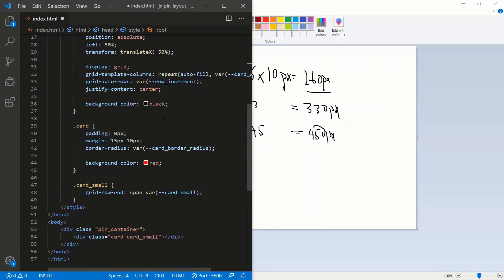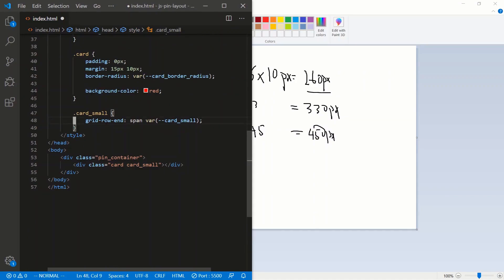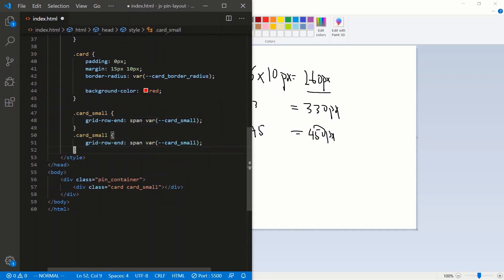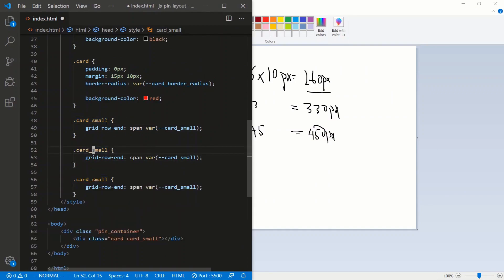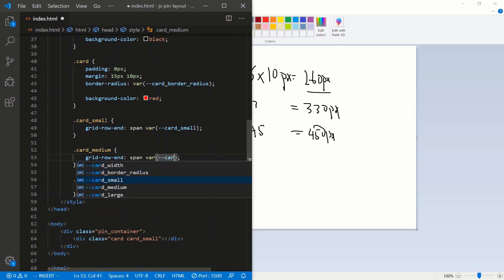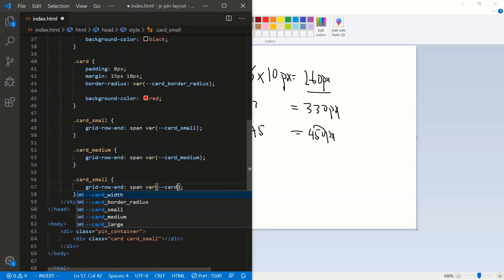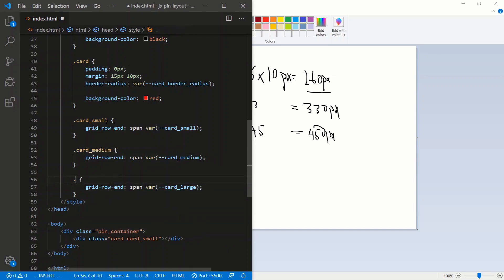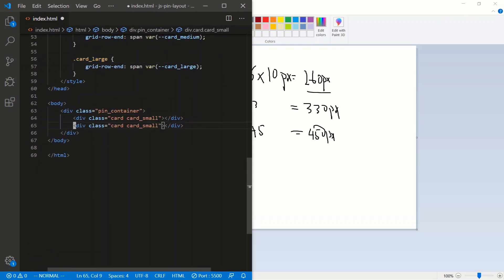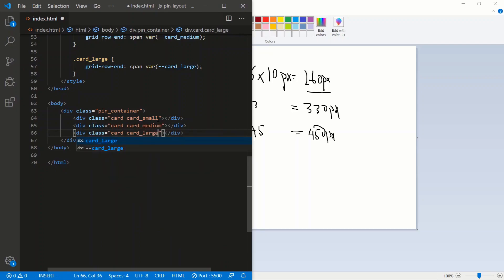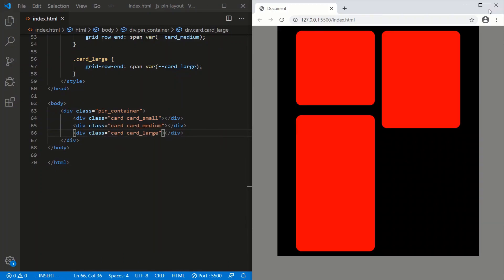Let's code up the medium and large classes by copying the small class and updating the variable names to card-medium and card-large. Then in the HTML, let's add cards with classes: div card card-small, div card card-medium, and div card card-large. Save and there we go — small, medium, large on screen.